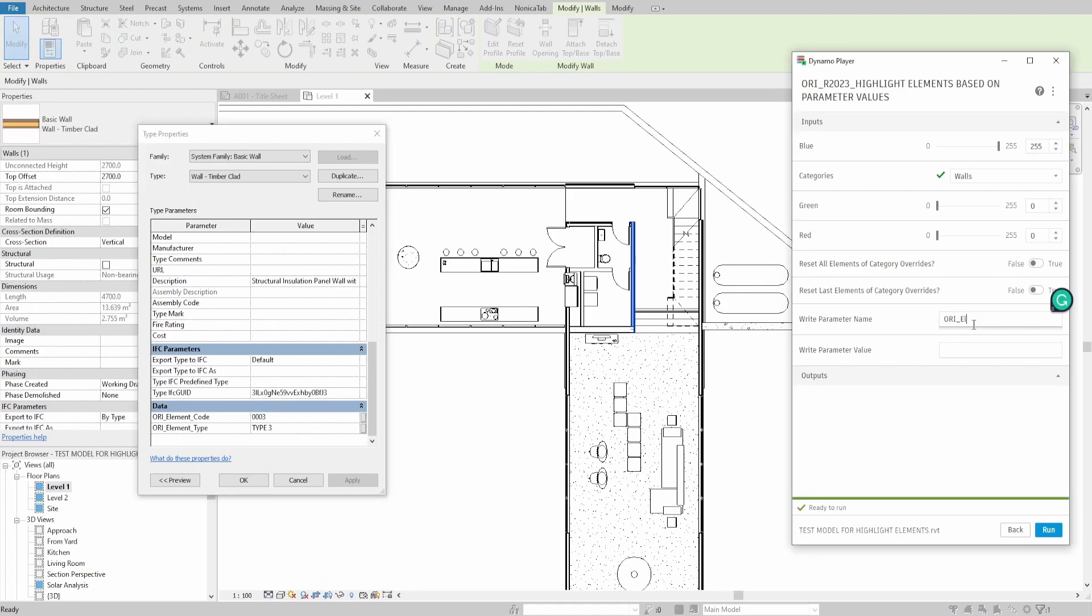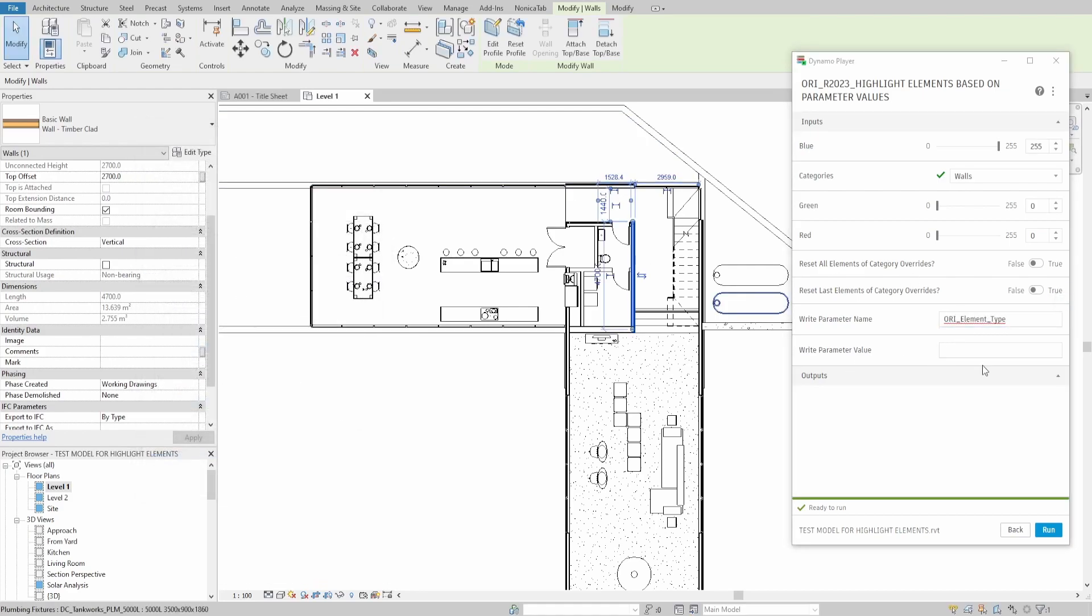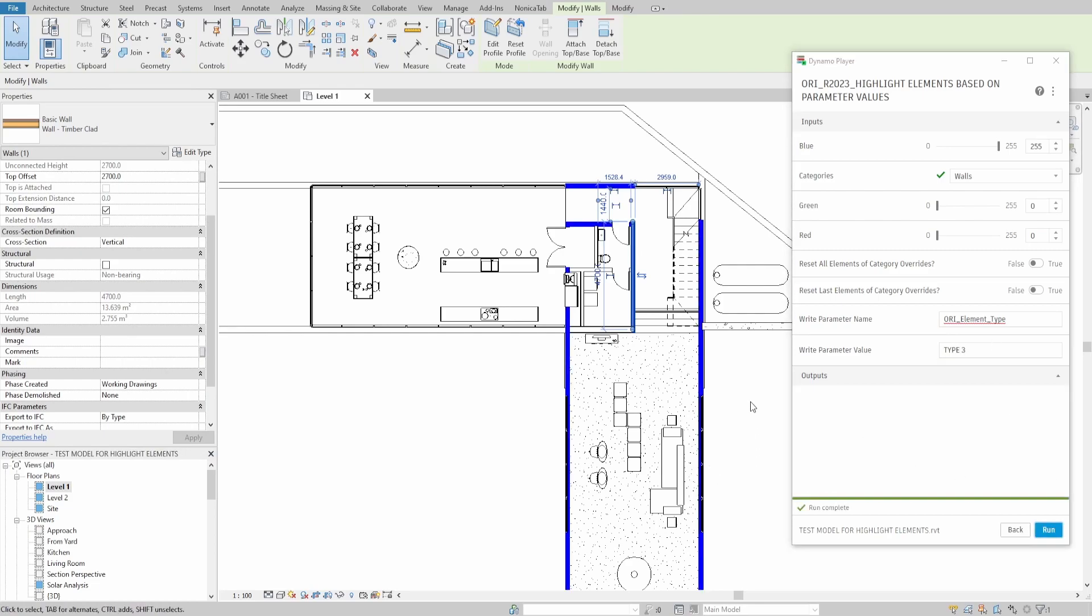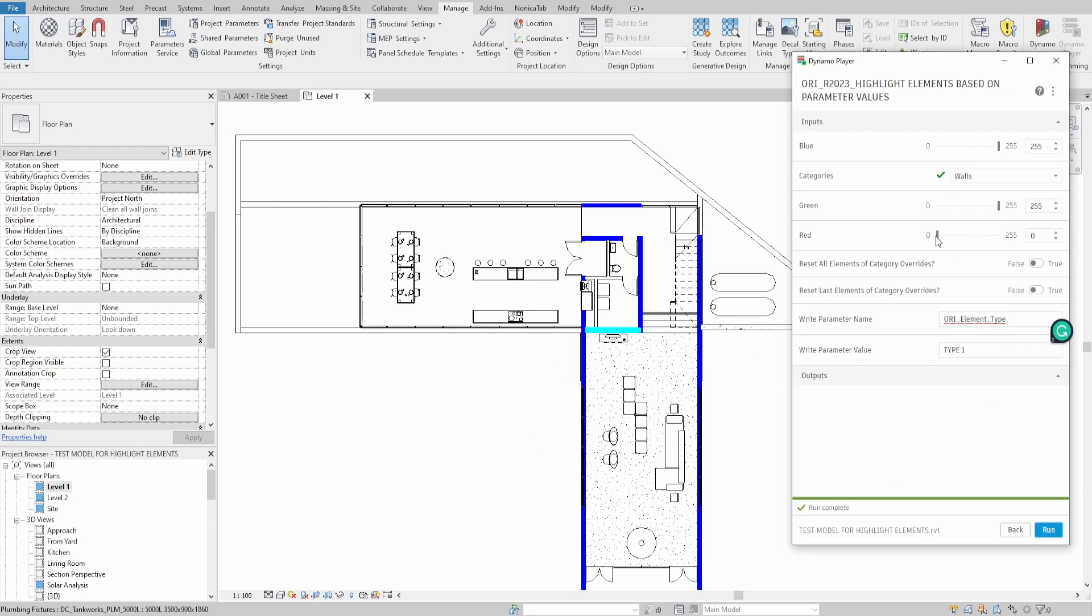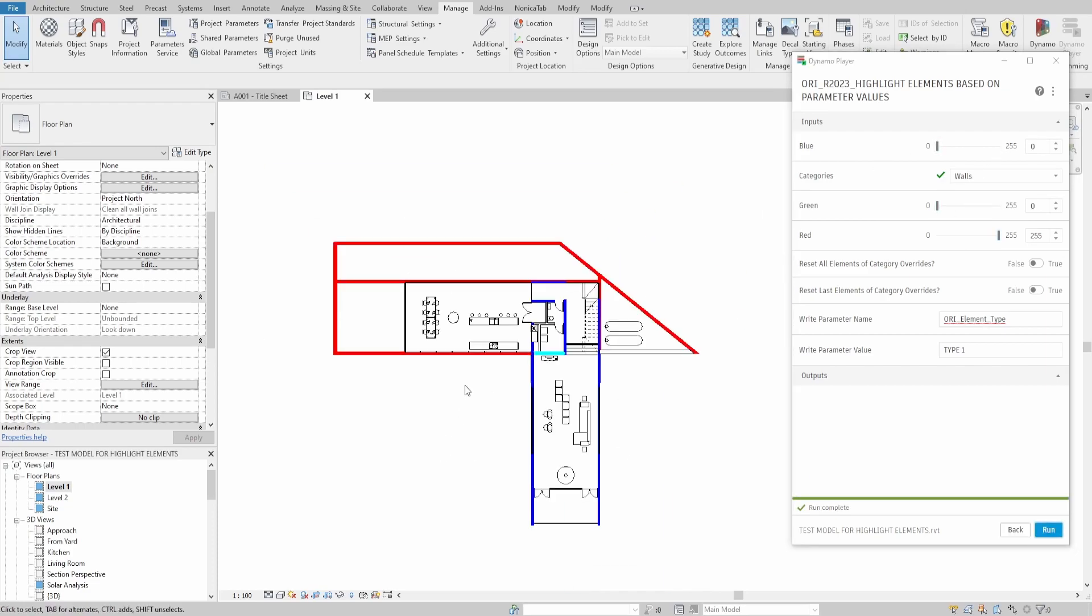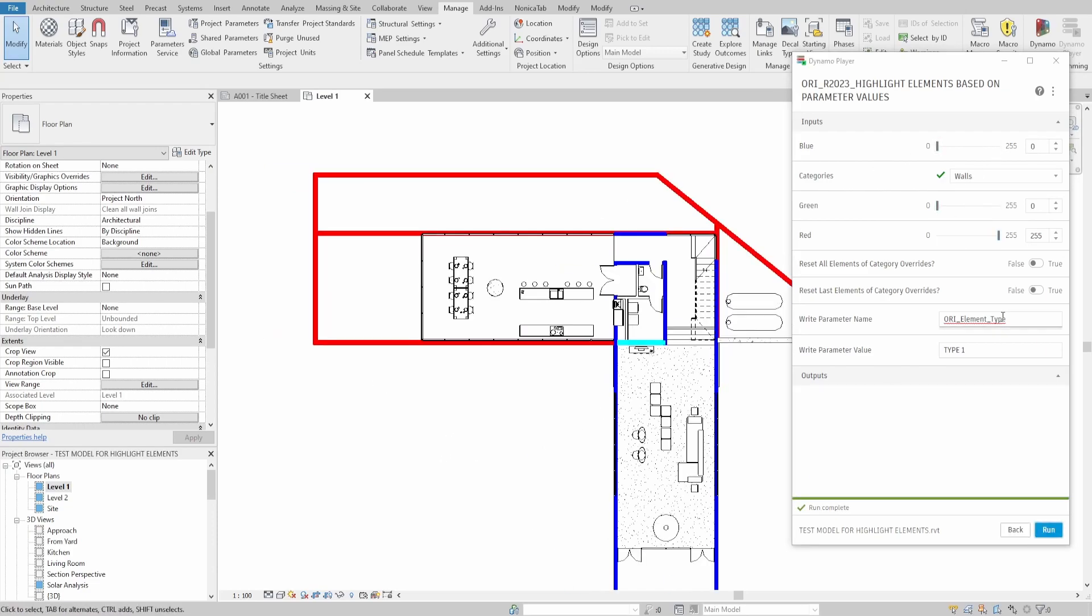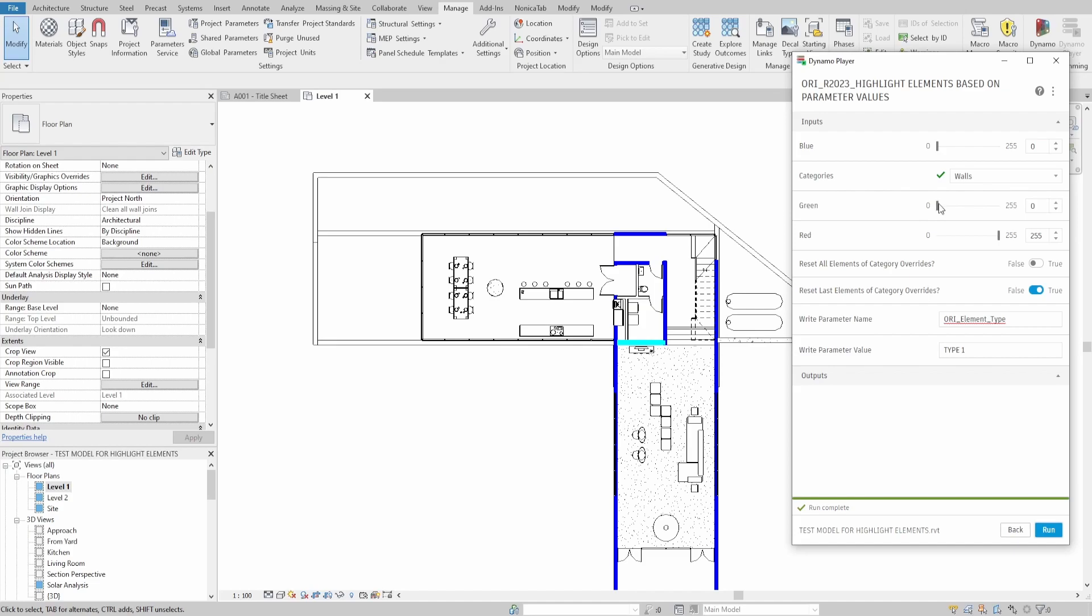This script would allow you to select a category of elements like walls, floors, or maybe furniture, specify the parameter name, it can be either type or instance, and then specify the value which you are looking for. You would also be able to choose the override colors and reset all overrides after you finish your task.